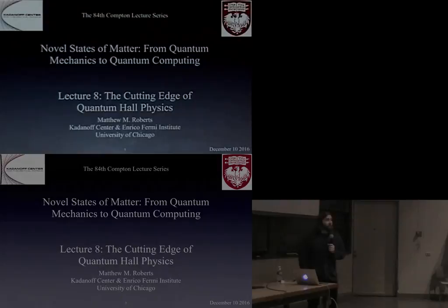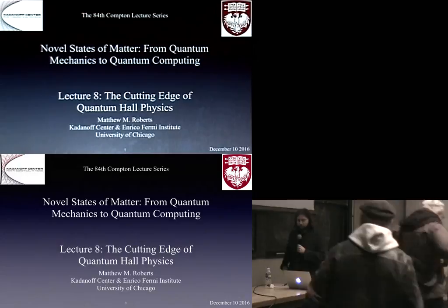So can everyone hear me all right? Unfortunately, someone absconded and followed the little clip-on microphone, so I get to pretend to be a stand-up comedian as I give this talk here today.